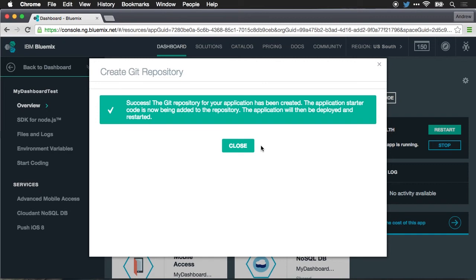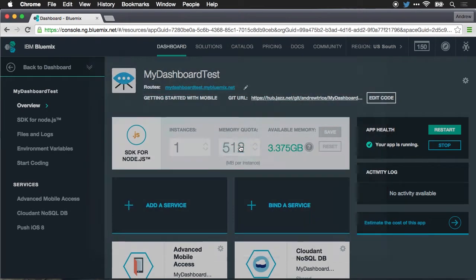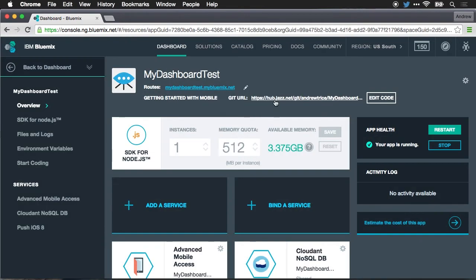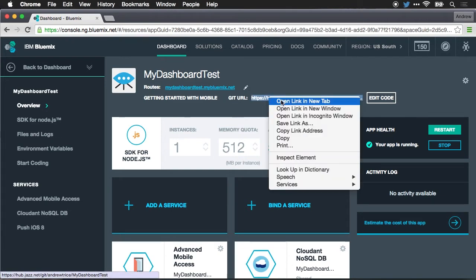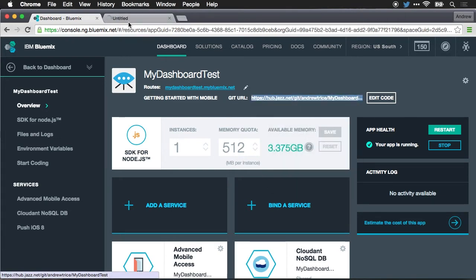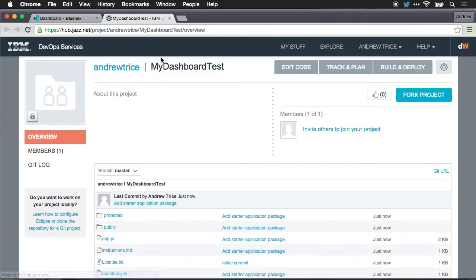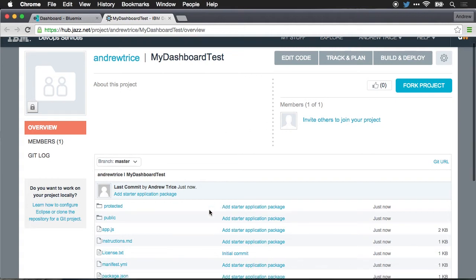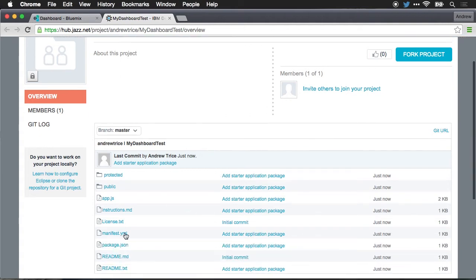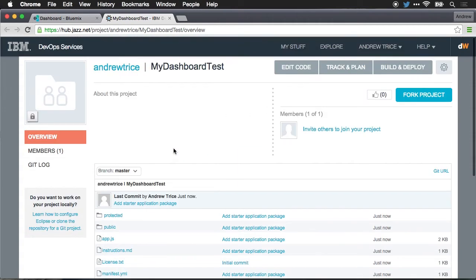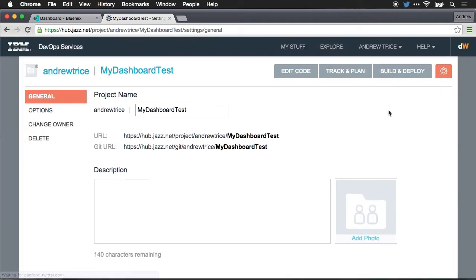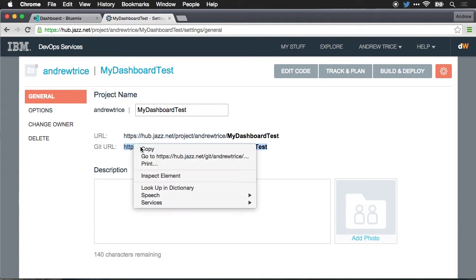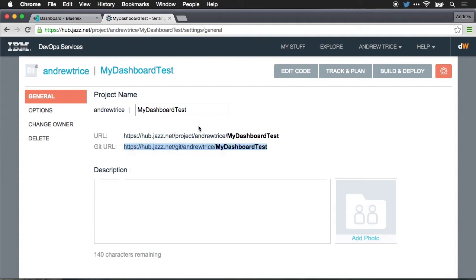Our Git repository has been created. Let me close this window. We've now got the Git URL that you see right here on the Bluemix dashboard. I'm going to open that link in a new tab. And here's the Git repository that contains all the code for my application. Up here in the top right, there's a little gear icon. We want to select the gear icon, and from that we can grab the Git URL. So I'm going to copy this.